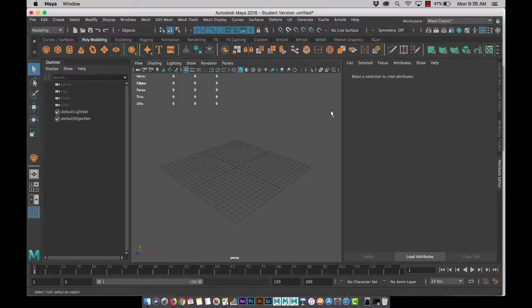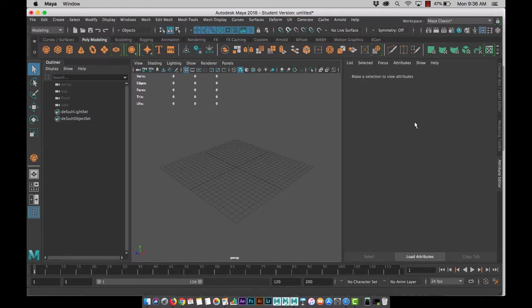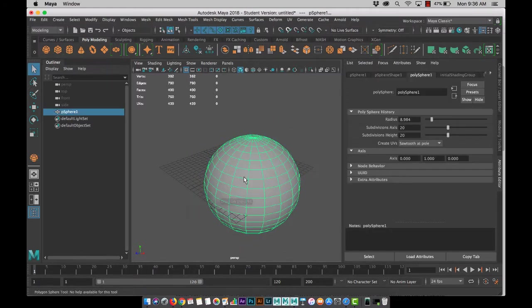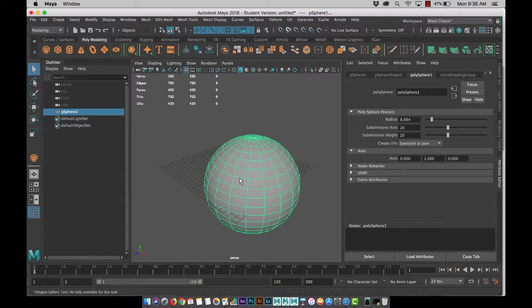In 3ds Max you have your modifier tab and whenever you create an object you're going to have to right mouse click on it to convert it to an editable poly. In Maya it's already an editable poly.